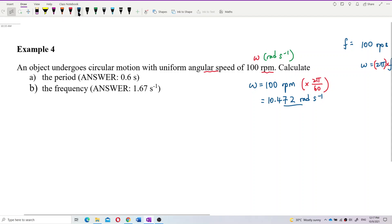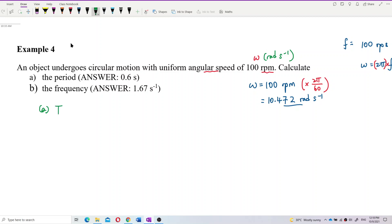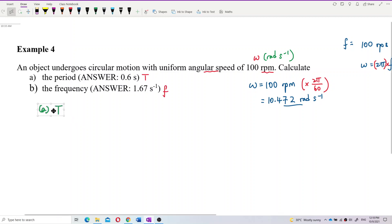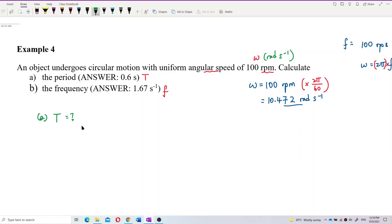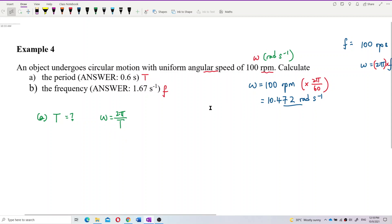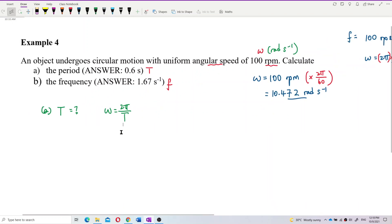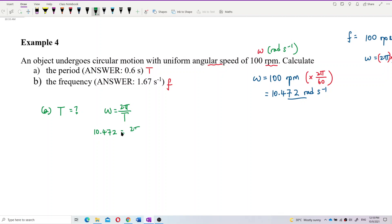Now we can do the rest. For question A, we need to find the period. How to find the period? Use the formula: omega equals 2π over period. We already know omega is 10.472 radian per second. So just substitute in: 10.472 equals 2π over period.